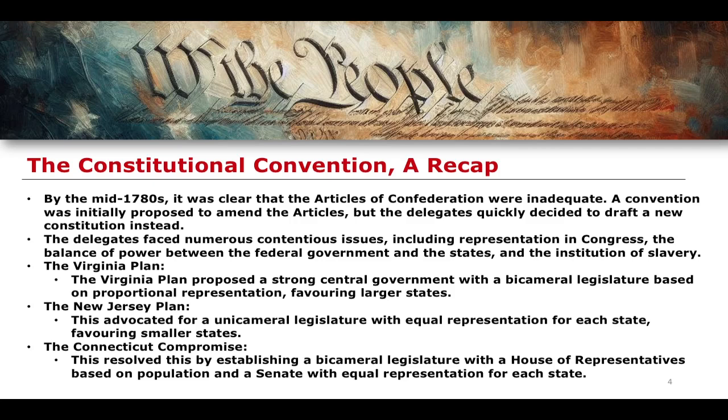With all of this being said, we get the Connecticut Compromise, where you end up with a bicameral legislature — a Congress made up of a House of Representatives and a Senate. The House of Representatives is based on population size, which therefore favours larger states. The Senate, on the other hand, has equal representation, where each state gets two Senate seats, which therefore favours the smaller states.